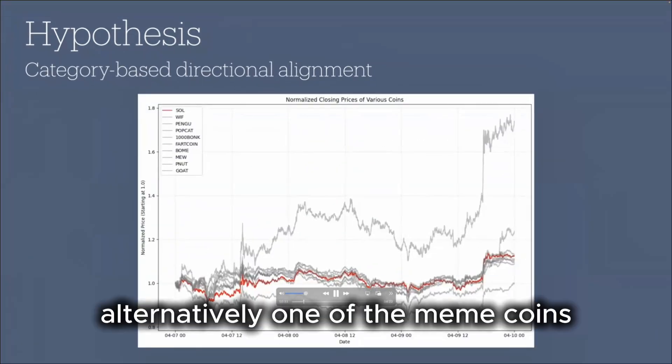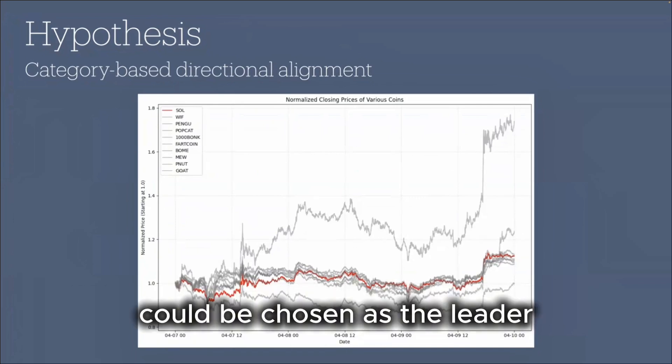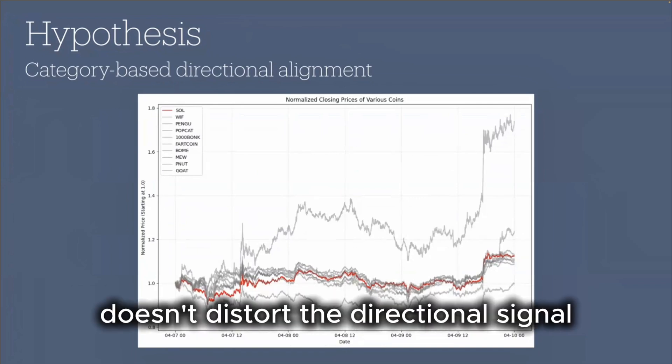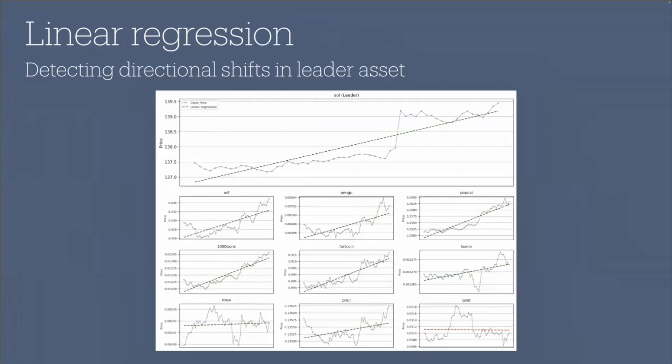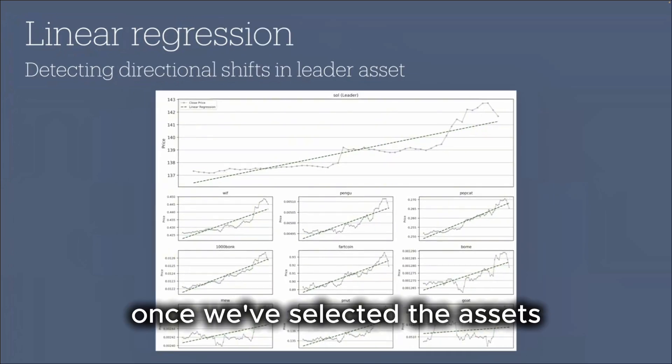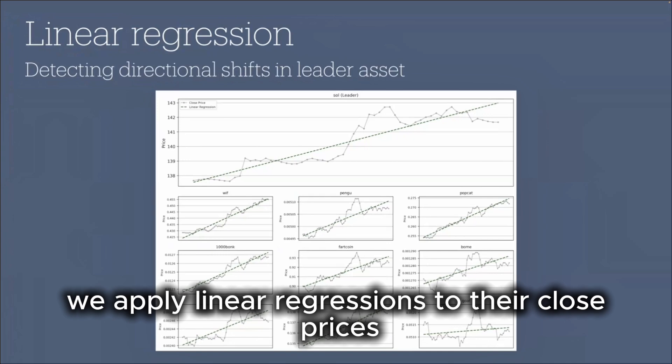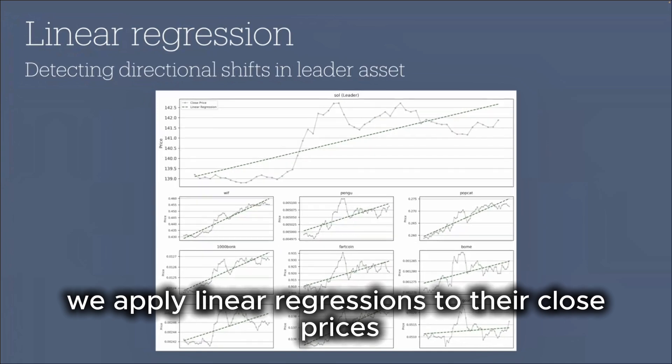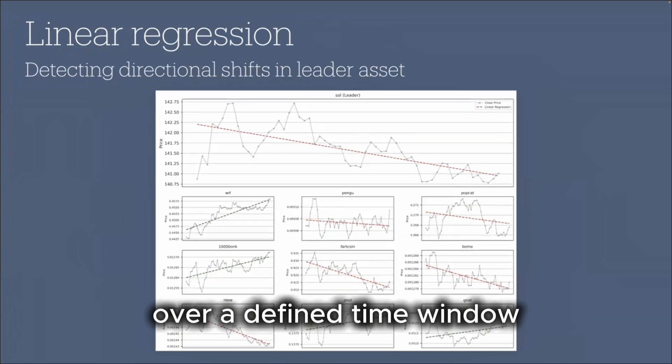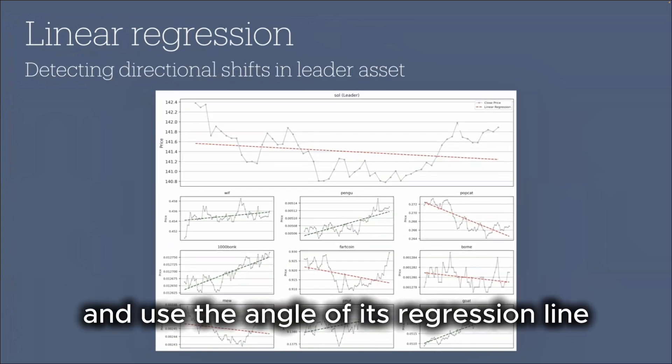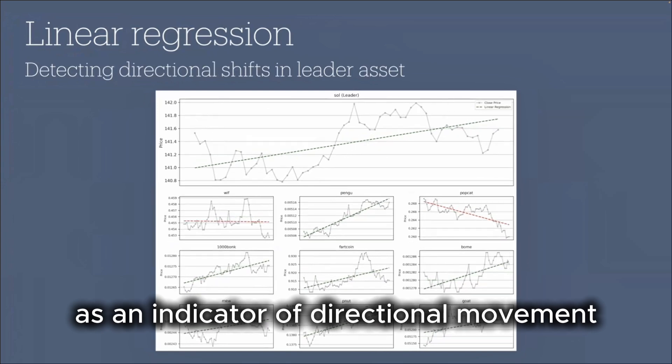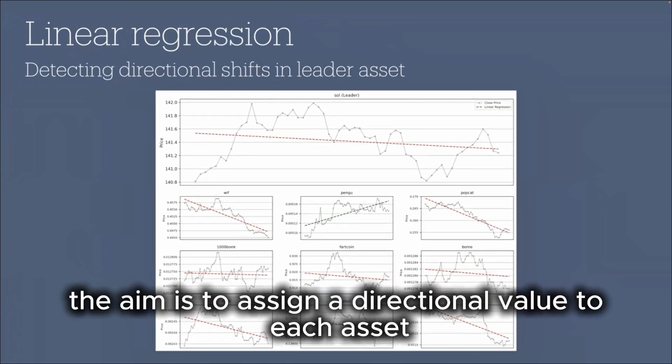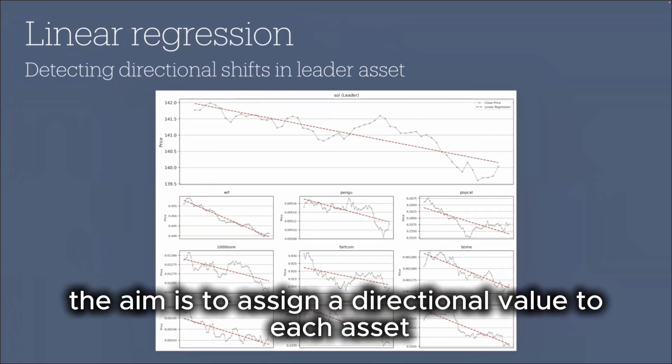Alternatively, one of the meme coins, such as the one with the highest trading volume, could be chosen as the leader, provided its volatility doesn't distort the directional signal. Once we've selected the assets, we apply linear regressions to their close prices over a defined time window and use the angle of each regression line as an indicator of the asset. The aim is to assign a directional value to each asset.